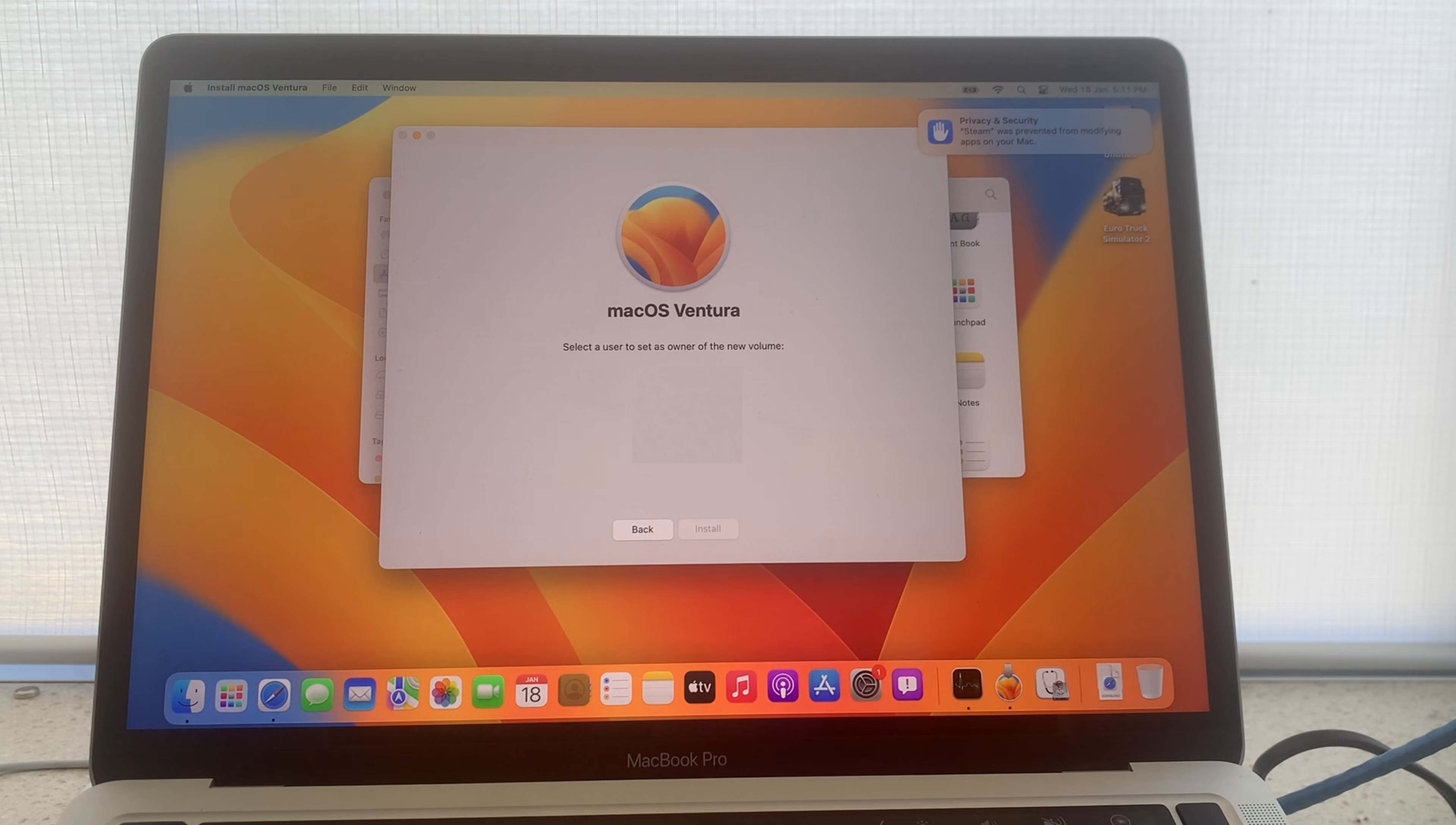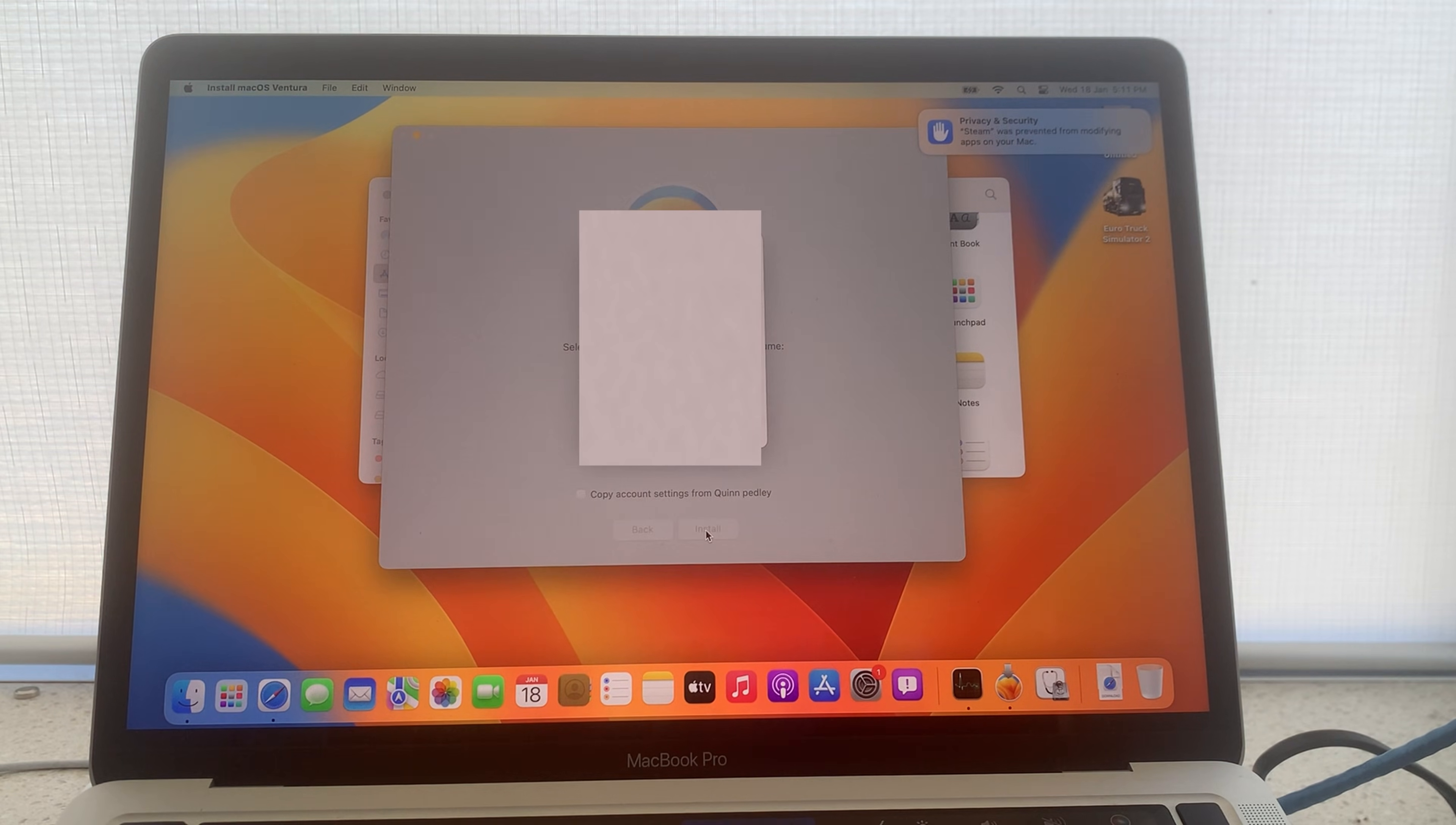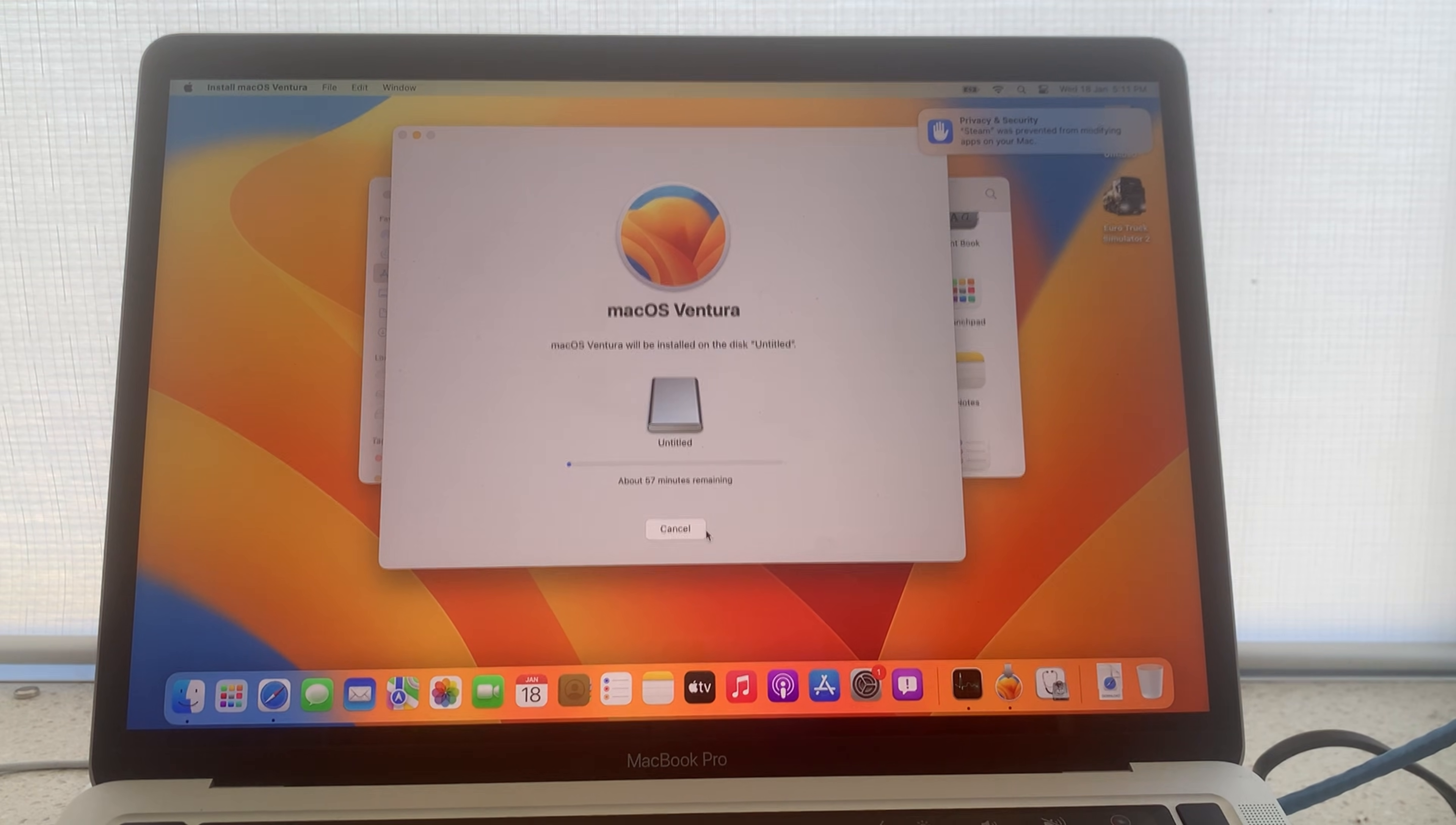Select a user to set as an owner of the volume. If you are on an M series computer, then press install. Enter your password if prompted and install will now begin.